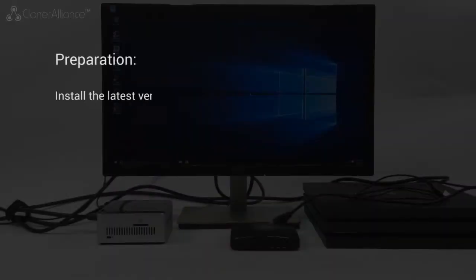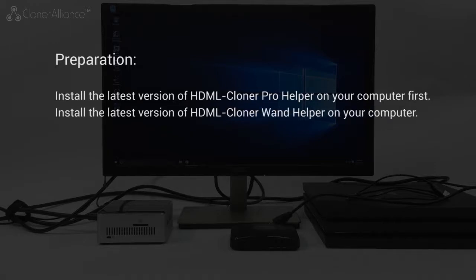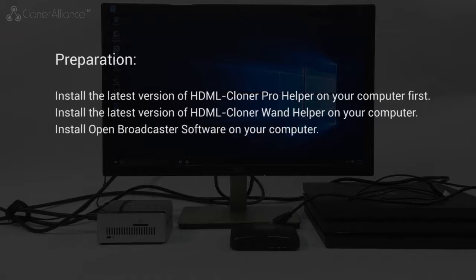Preparation: Install the latest version of HDML Cloner Pro Helper on your computer first. Also install Open Broadcaster software on your computer.